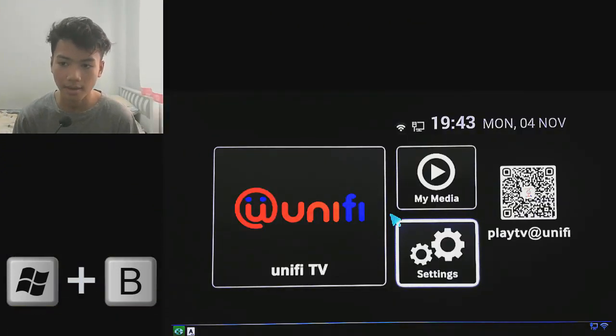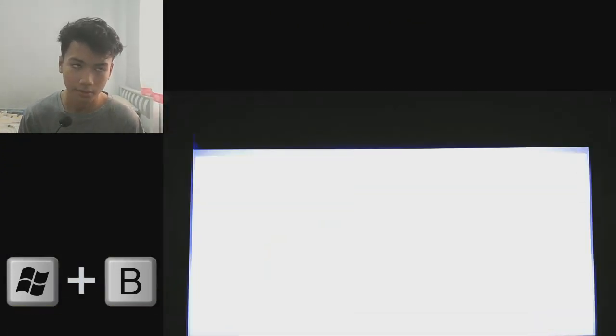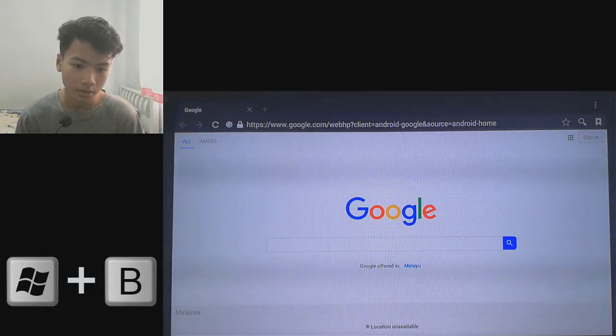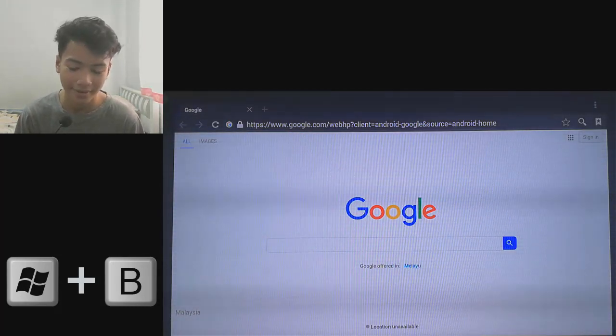After you have connected, what you need to do is take your keyboard and press the Windows button and the B button at the same time. Just press Windows and B together — that will open up the shortcut to your default browser.